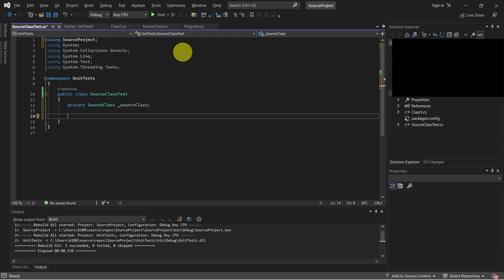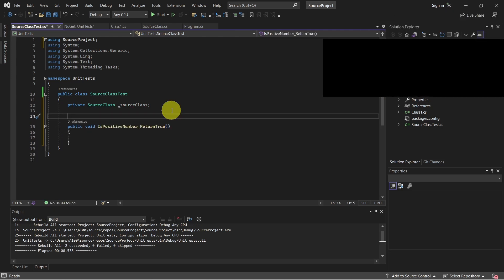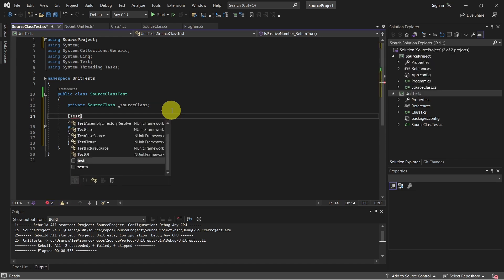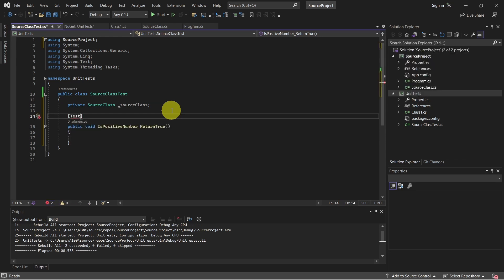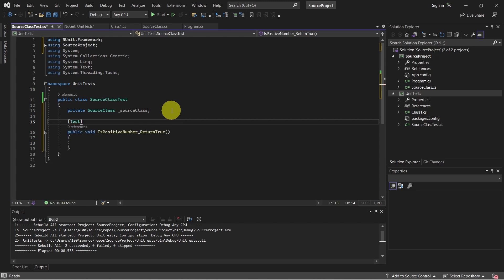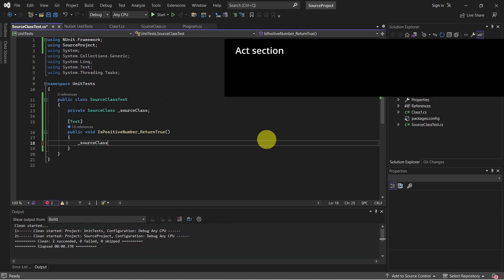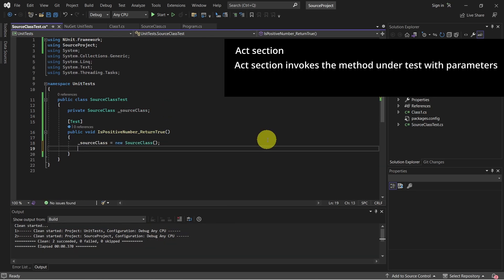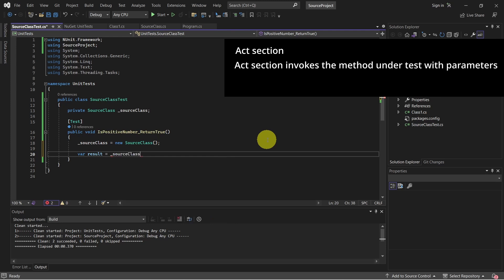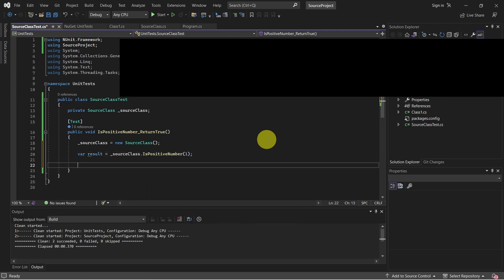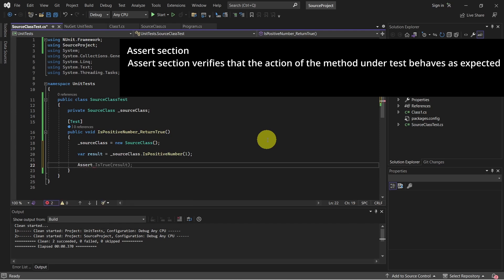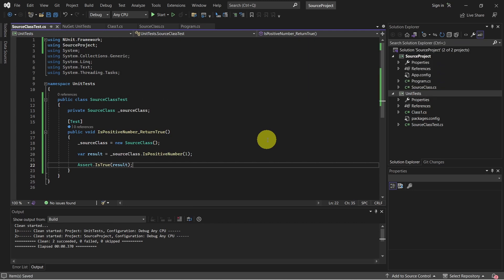And now we are ready to create our test method. We have to declare the test attribute in order to indicate this is a test method. And import NUnit framework. Just creating an object for our source class and calling the is positive number. And now we are ready to make an assert. And that's it.